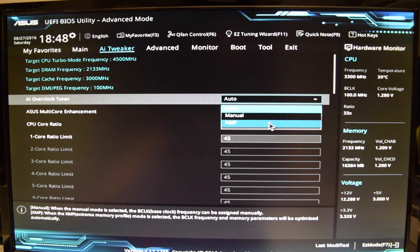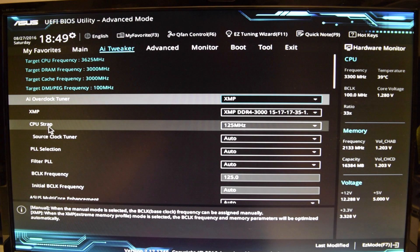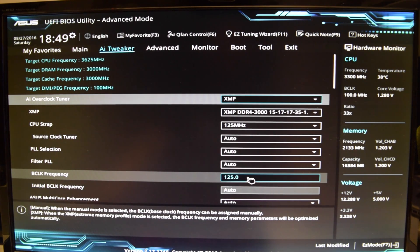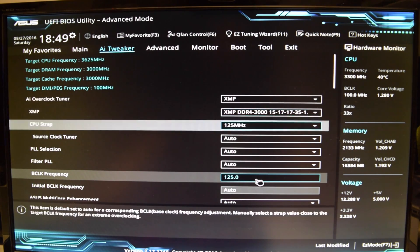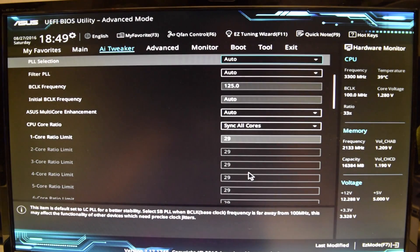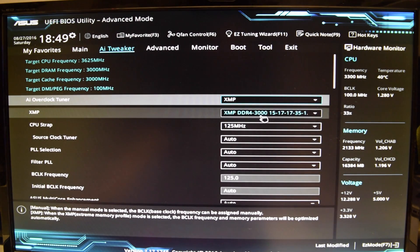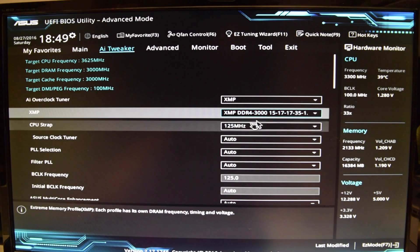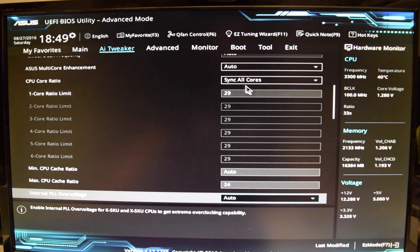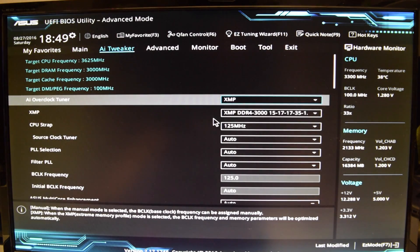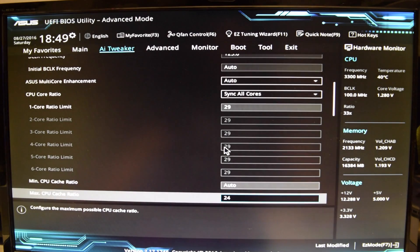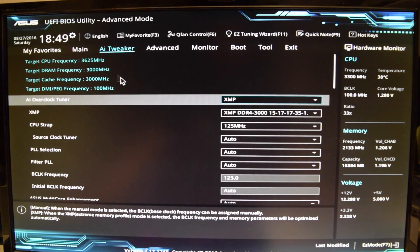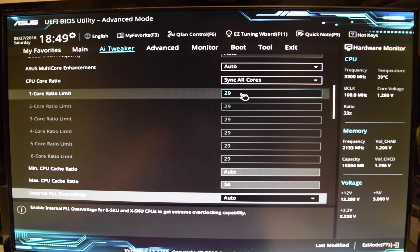This problem only happens with the X99 platform. You can see: my CPU strap is at 125 megahertz and my base clock frequency is at 125 as well. It also changed - my RAM is now at 3000 megahertz and my XMP profile is giving me only one profile. But it also changed my multiplier from 45 down to 29. Now I'm not getting 4500 - I'm getting 3625, which is not what we want.